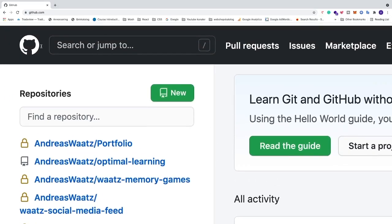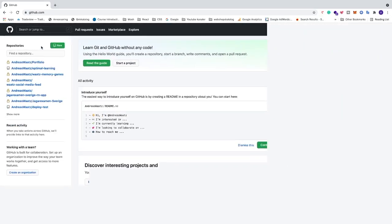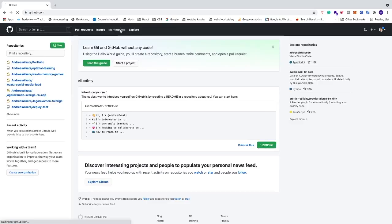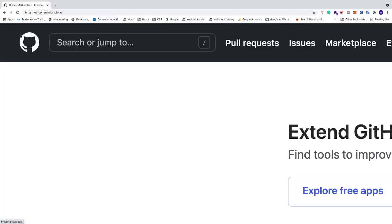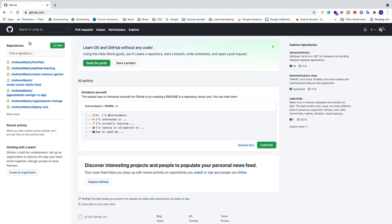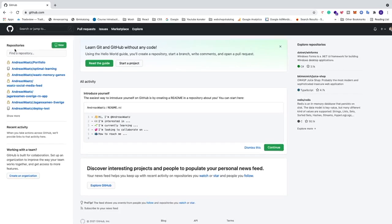If you don't, if you are in the marketplace and you don't see anything, just go up to the top left corner and click on the GitHub logo. This will take you to the main page and now you will see the repositories.